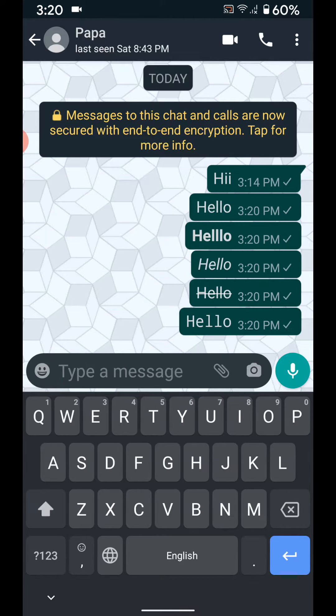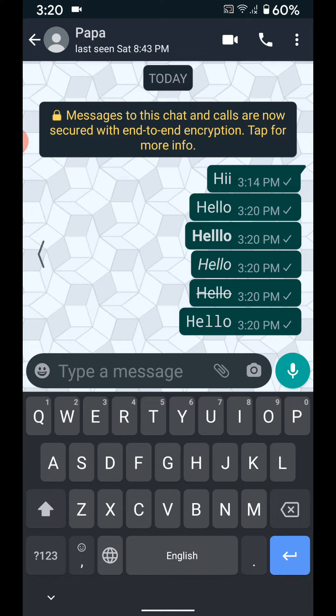Monospace is also available. It is quite easy to change font in WhatsApp on latest devices. You can also use a third-party application to change the font style in your WhatsApp device.